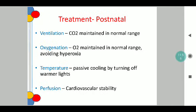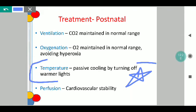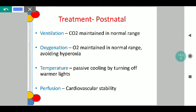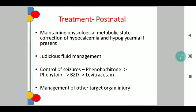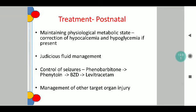Postnatally, the treatment includes ventilation — these babies often require ventilation for a prolonged period — and the target carbon dioxide is maintained at the normal range. Oxygenation also has to be maintained at the normal range and hyperoxia has to be avoided. It is important to maintain passive cooling by turning off the warmer lights. Perfusion is to be maintained by cardiovascular stability. The physiological metabolic state is to be maintained by correcting hypocalcemia and hypoglycemia according to protocol and by ensuring judicious fluid management. For seizures, the first-line drug is phenobarbitone, followed by phenytoin, followed by benzodiazepines such as midazolam, followed by levetiracetam in the same order. Management of any other organ injury is to be done according to protocol if identified.